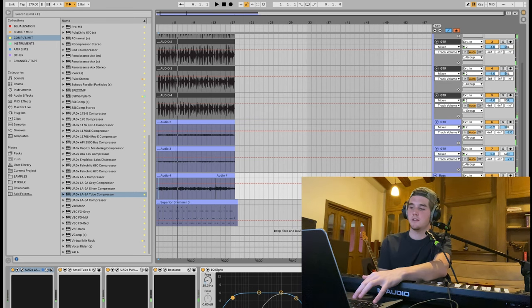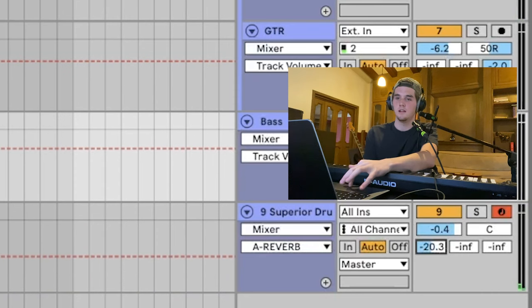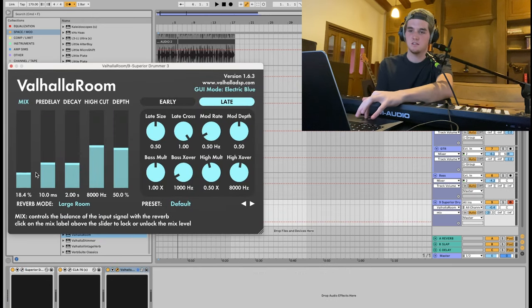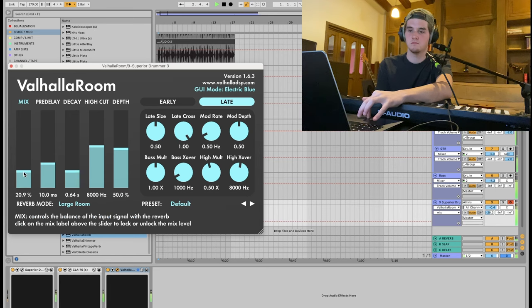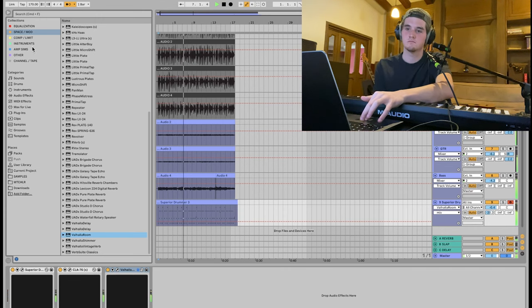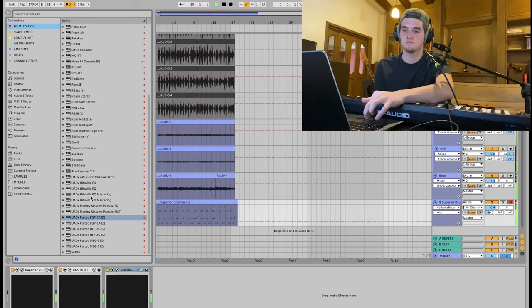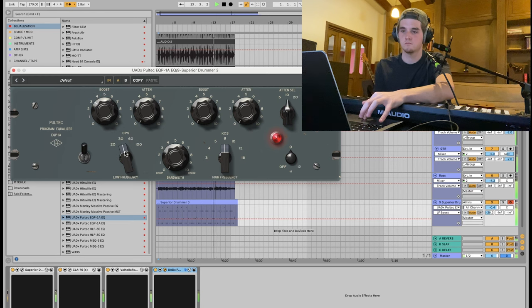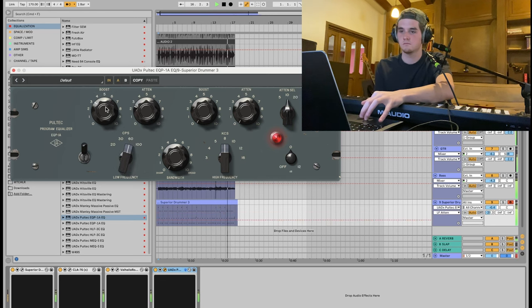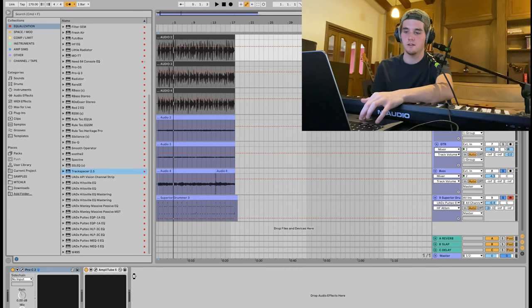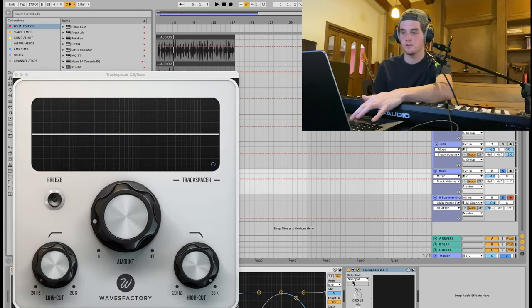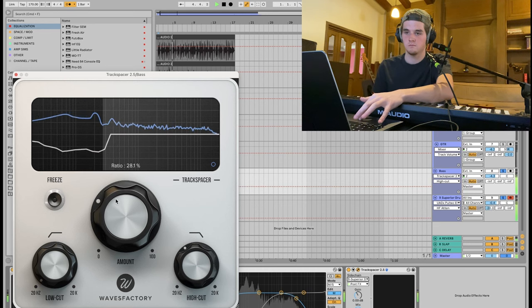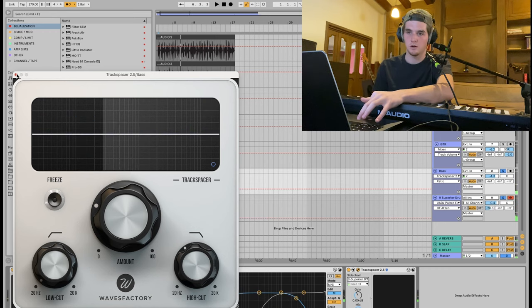And then with the drums added in, we're just gonna add a tiny bit of reverb and a bit of a room verb, which we will take from Valhalla Room. Mix that down. Less delay. Now to stop the kick from competing with the bass, sometimes I'll add a track spacer on the bass, and I'll sidechain that to the drums. And then I'll just put a hi-cut on. That way you'll hear the kick a bit more.